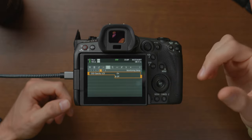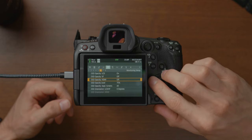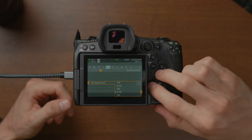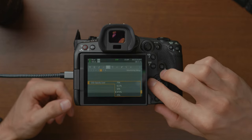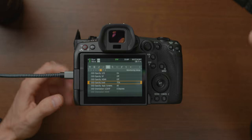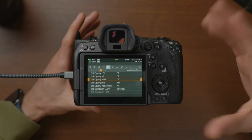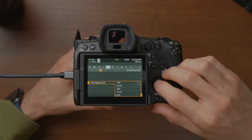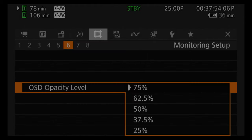The opacity setting is in monitoring setup on the sixth tab. Turn that on and then change the opacity level from 25% to 75%. I've kept it at 75%. You can also enable this on an external monitor — set it at 25% and you can see that it adjusts the transparency of the menu system.